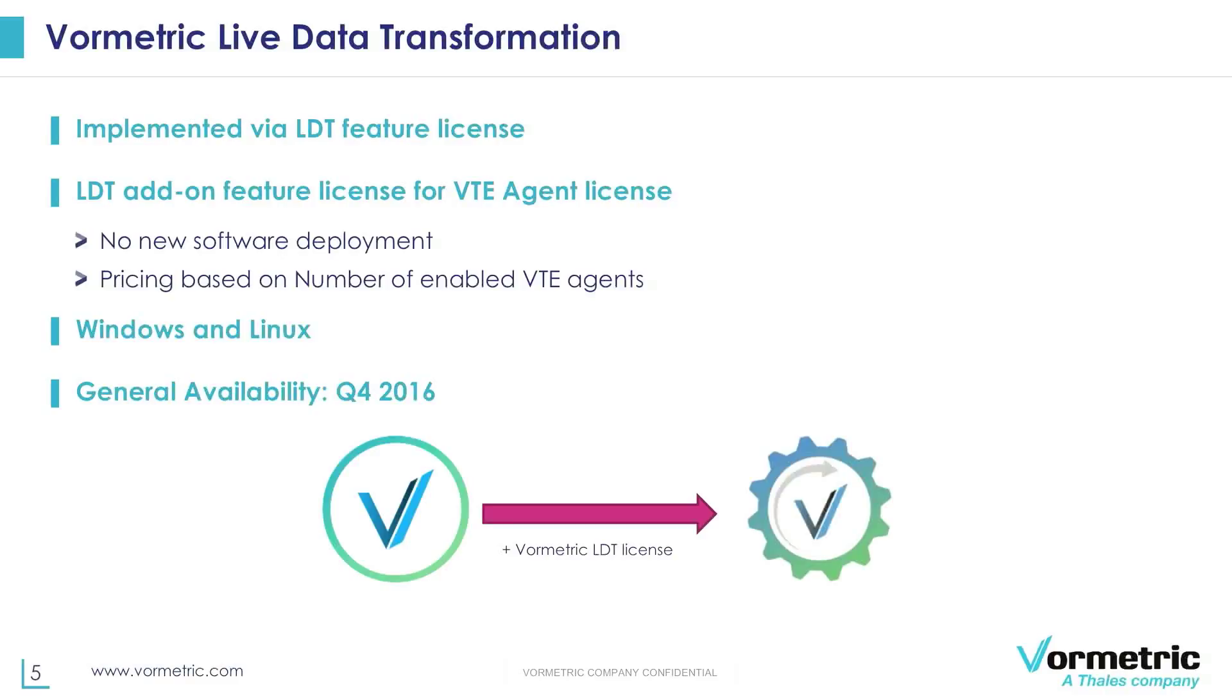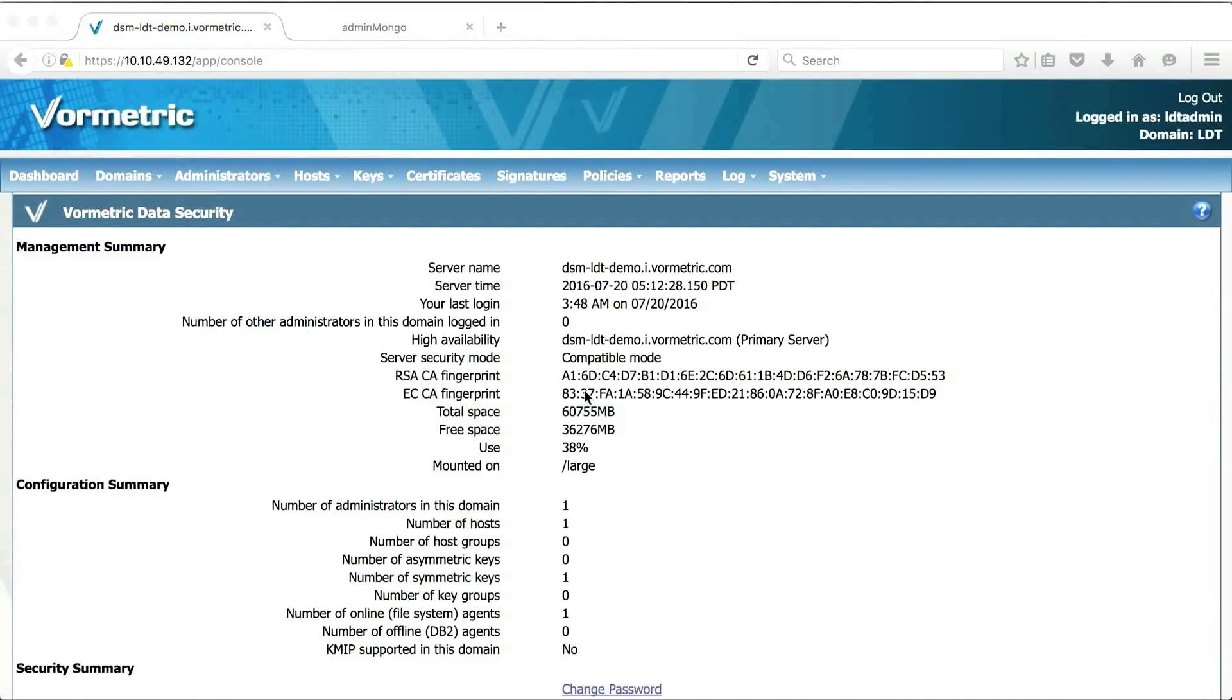So after this brief overview, I'll hand it over to Vince who will give you a demonstration of the LDT feature in terms of how to register host for LDT and then perform things like create keys and policies and actually do the LDT on the hosts. Thank you Madhura. Hi everyone. Today I'm going to demonstrate live data transformation for both Windows and Linux host machines.